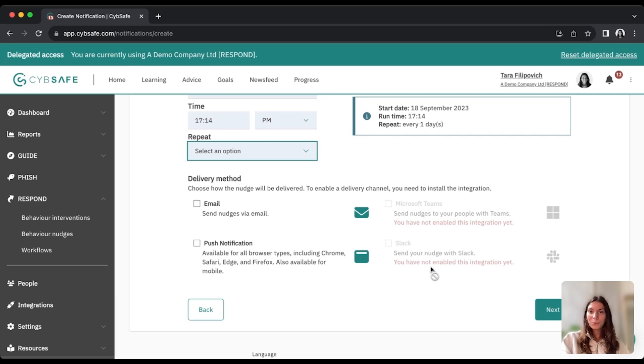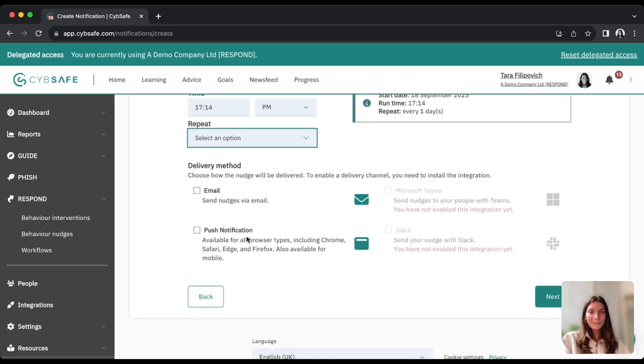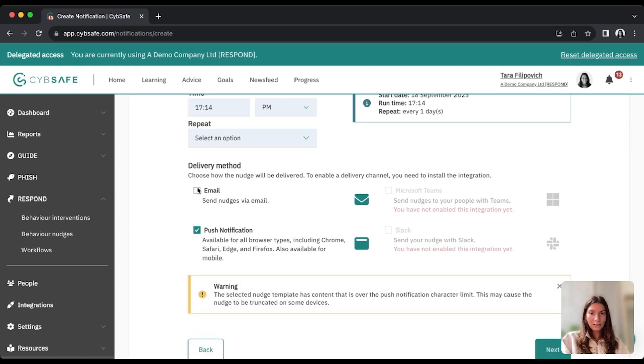which we haven't set up with this demo account yet, so that will clearly indicate that you haven't set it up. If you haven't, all you have to do is select the channels that you want your nudges to go to,